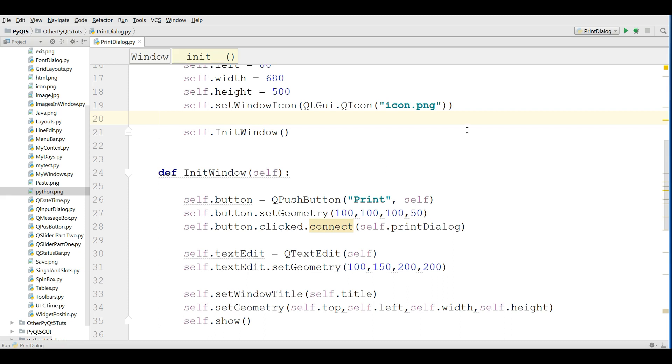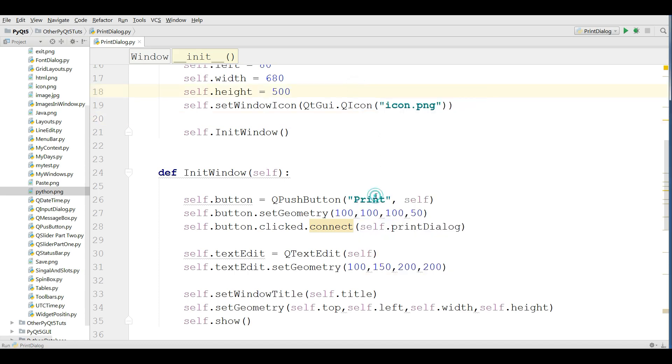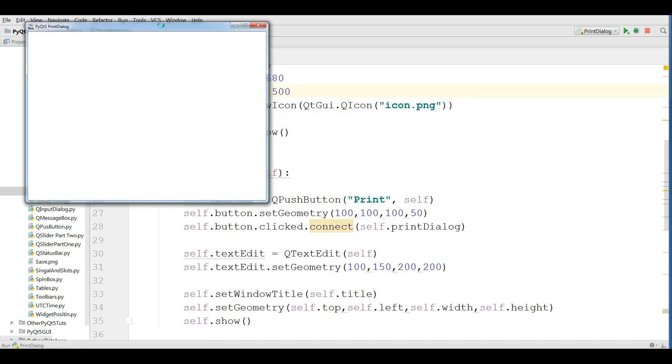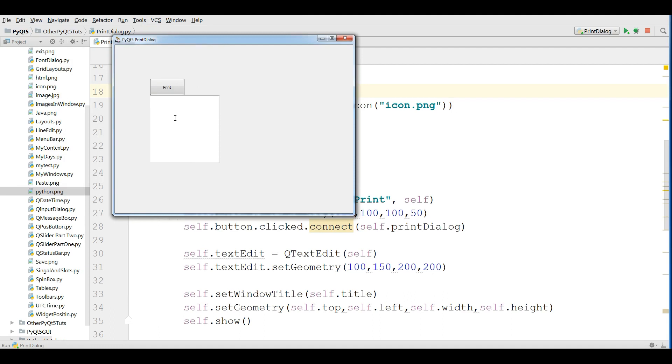Let me show you what we are going to make in this video. If I run this, you can see that we have a simple window and I have a print button. I'm going to make this as a print button but you can make a menu bar and add your print. For example, if I click on the print...